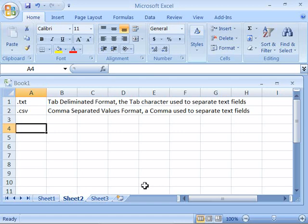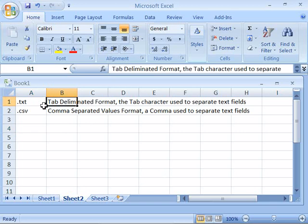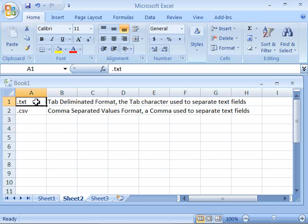While Excel can open quite a few different kinds of data, the most common format for data to be imported into Excel is the text format. There are two commonly used text file formats. You have the tab delimited format which ends with a .txt extension and a tab character is used to separate the text fields within this file format.